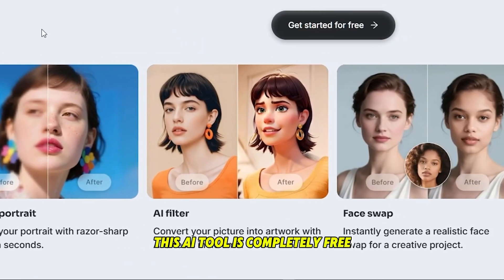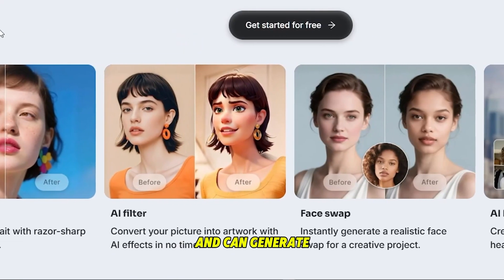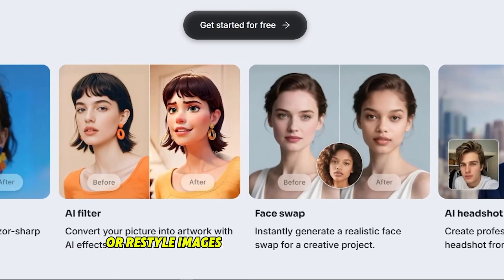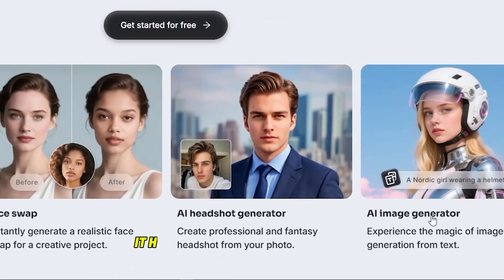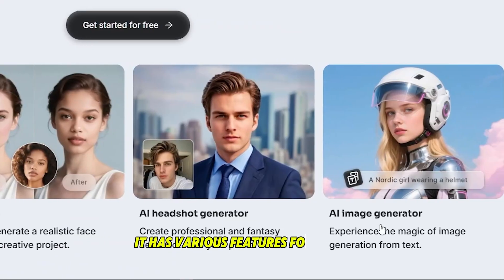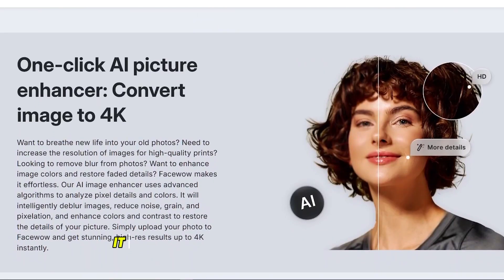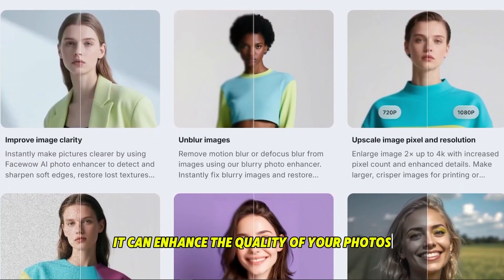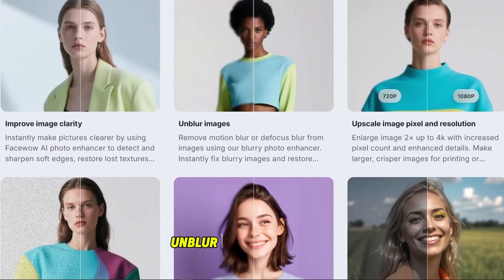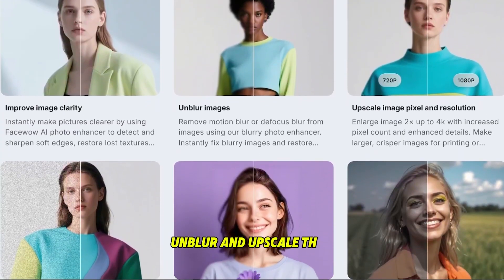This AI tool is completely free and can generate or restyle images in different styles for you. It has various features — for example, it can enhance the quality of your photos, unblur and upscale them.